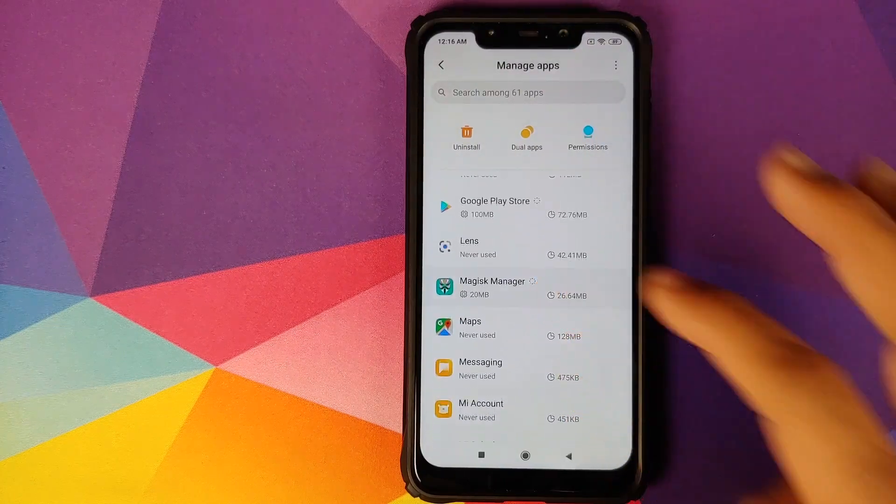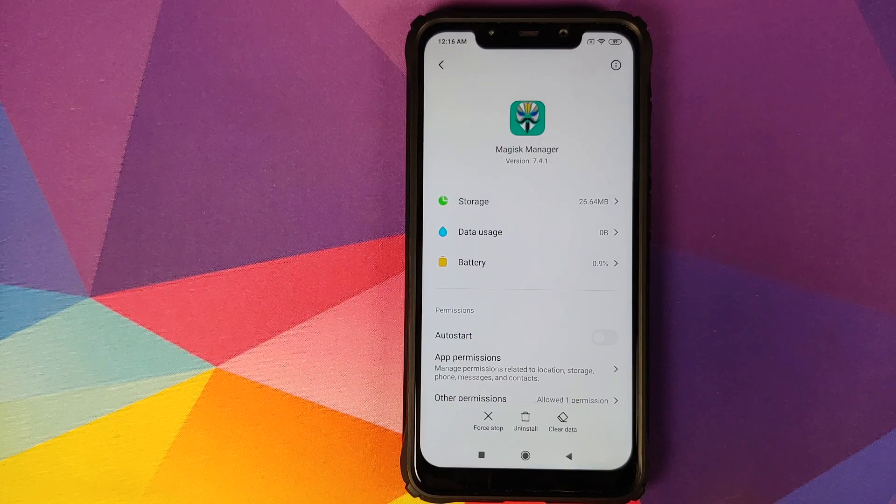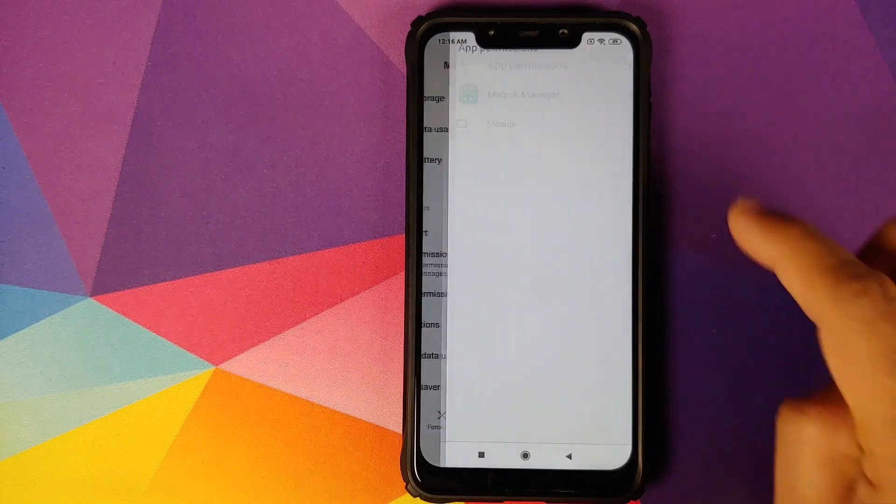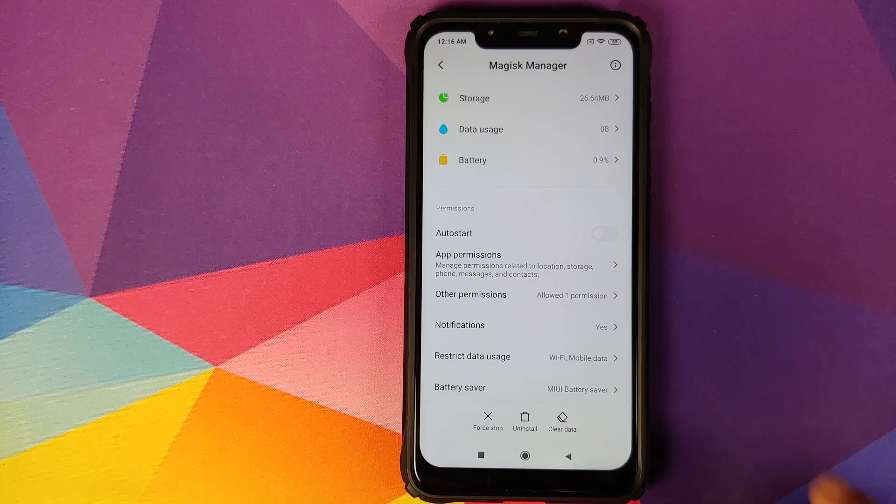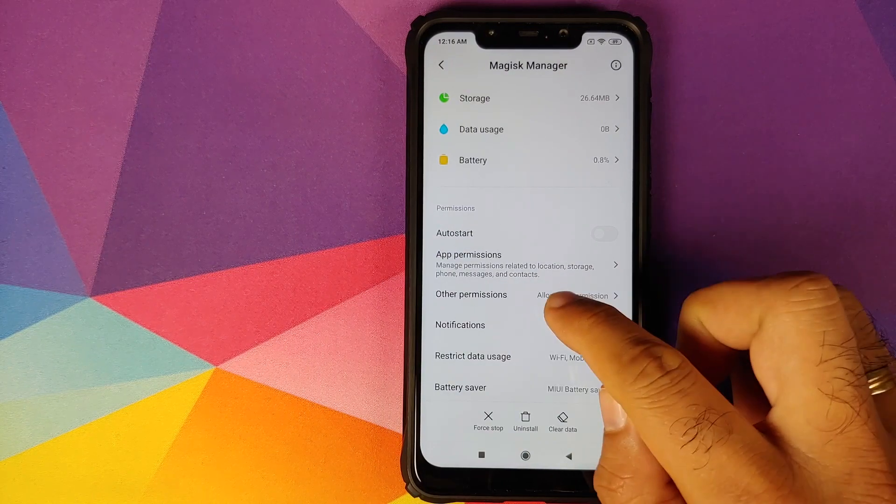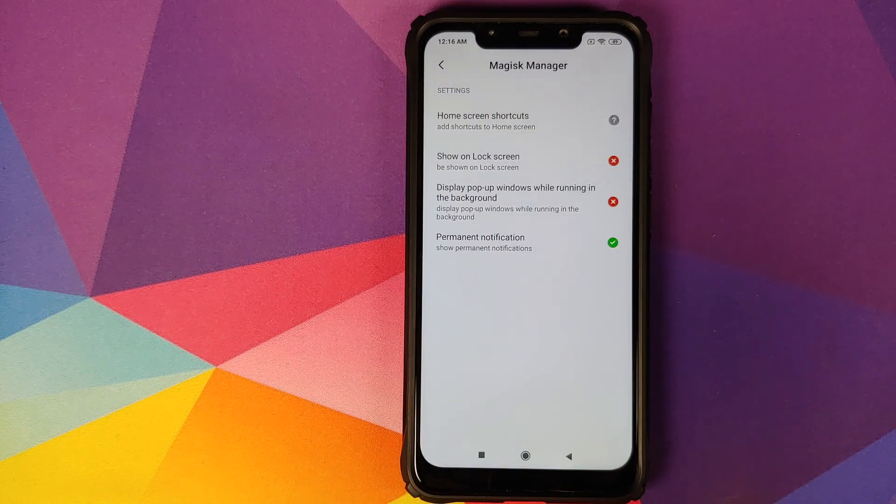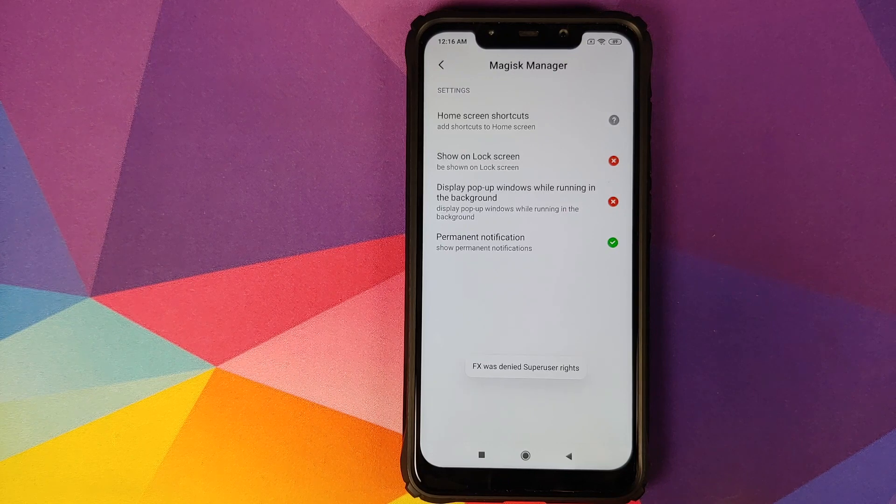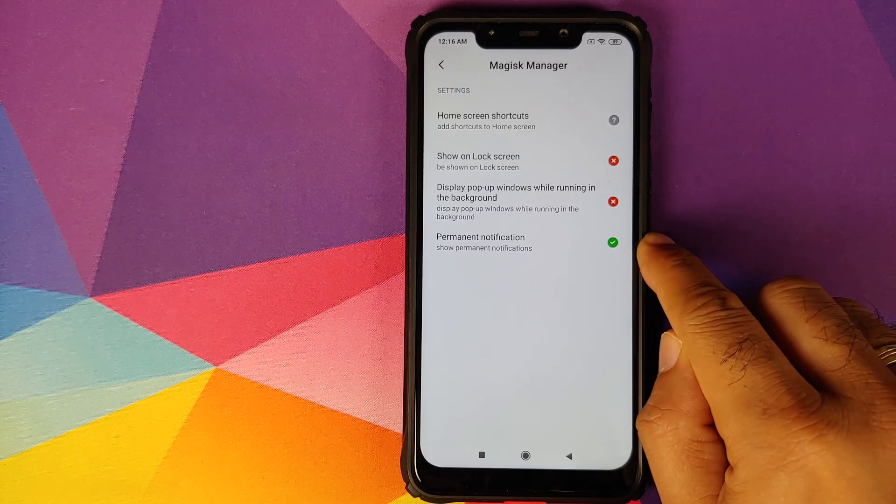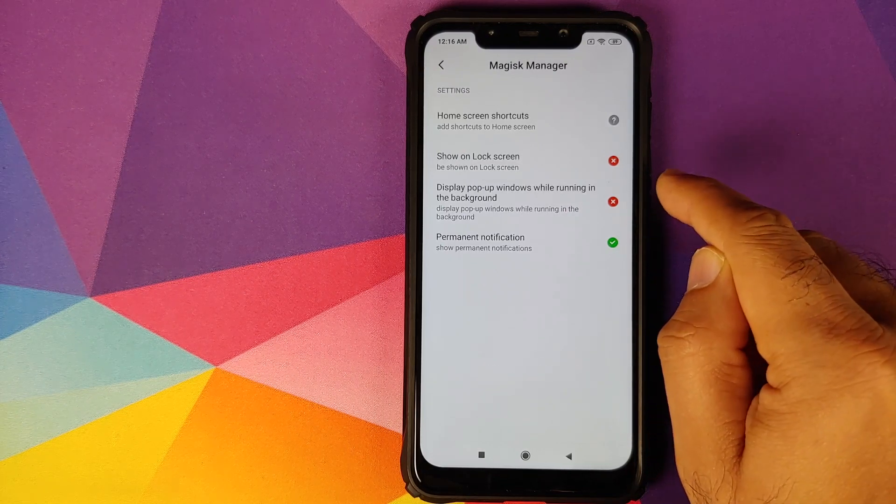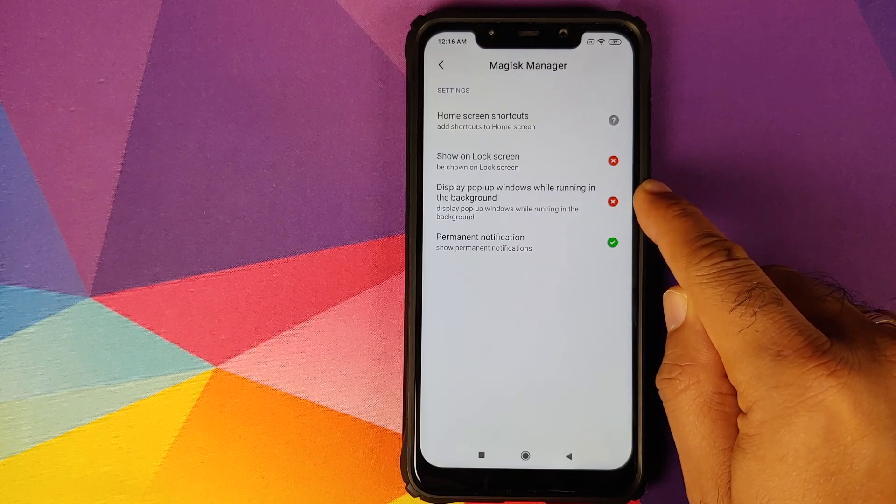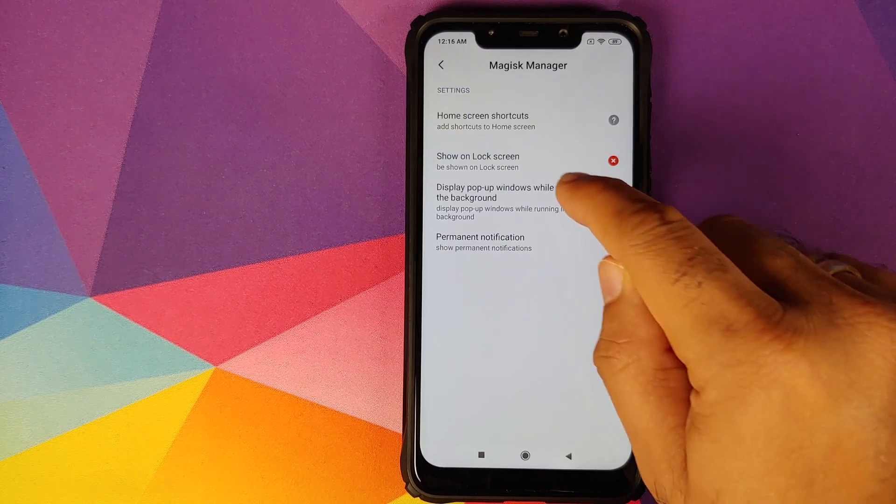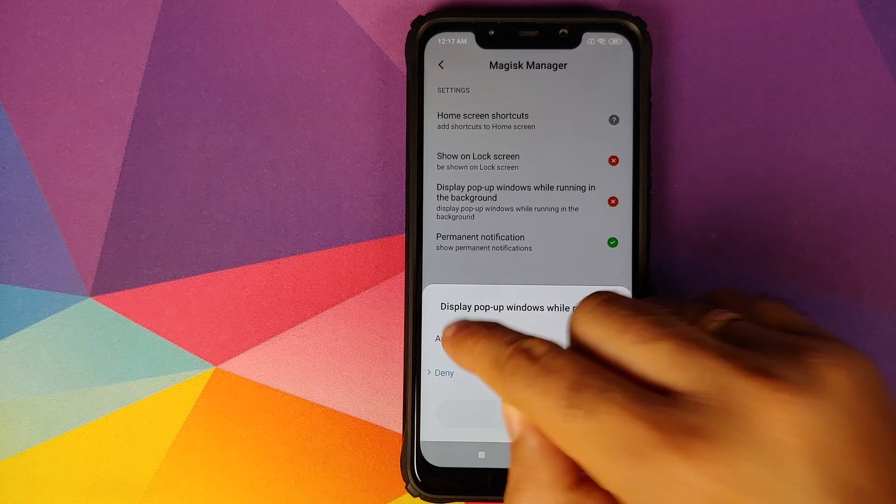Once we are at Magisk Manager, you can see that it has the permission to storage. Make sure you have permission to storage. Next we need to go into other permissions. You will see that it has permanent notification option as enabled, but the display pop-up windows while running in background is disabled. Tap on it and click on accept. Make sure you get the check mark.